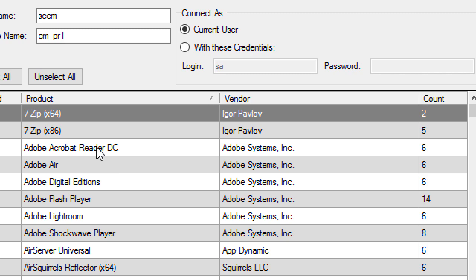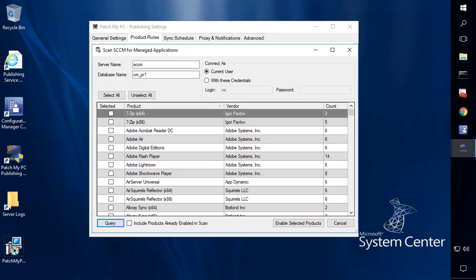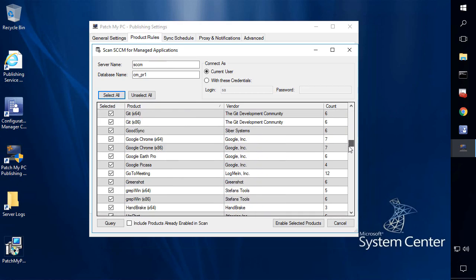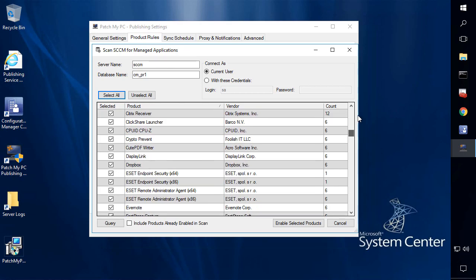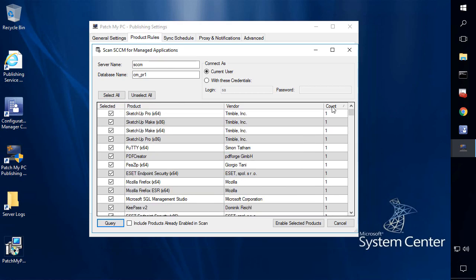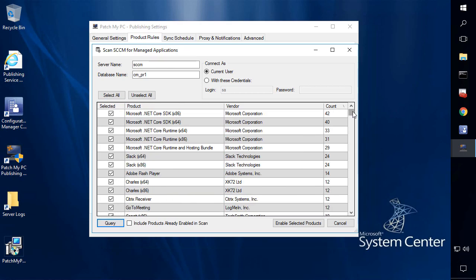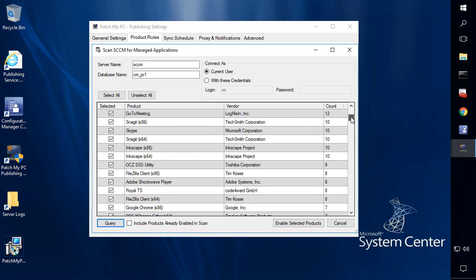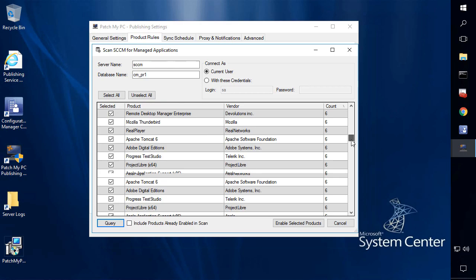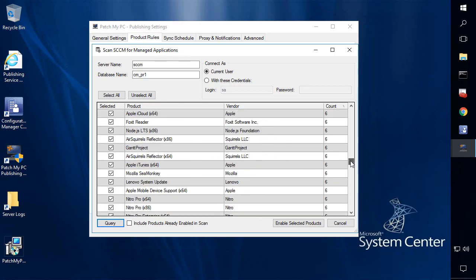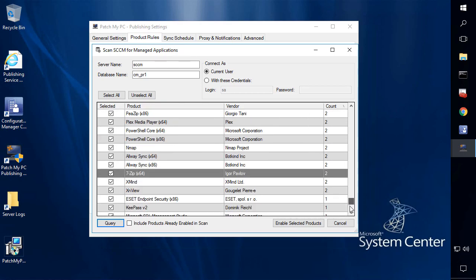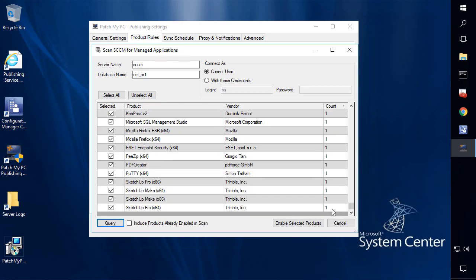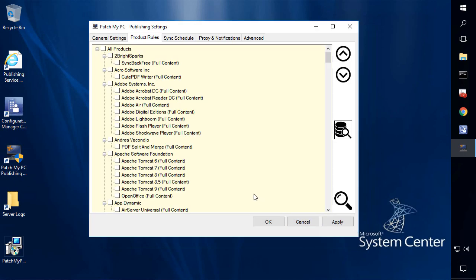From here, you could go out and select the products that you want. You could enable a select all as well, so you could enable every product that we detect is within your environment. We can also sort by count here or any of the other columns that you might want to sort on, and once you have everything selected that you want to enable for auto-publishing, we can go ahead and click this Enable Selected Products option.